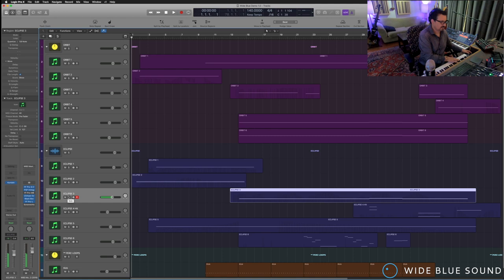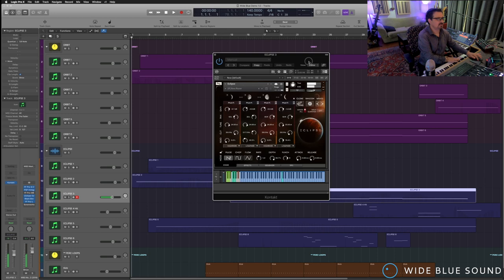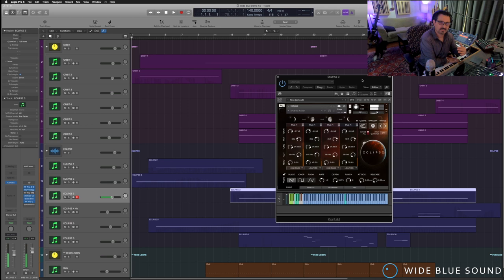Kind of a nice, evil bass. By the way, in this demo, no EQ, no reverb, no effects of any kind. All you're hearing is Orbit and Eclipse, nothing else.